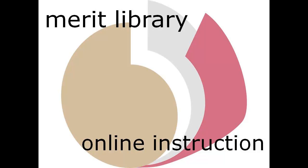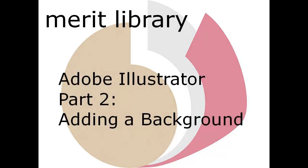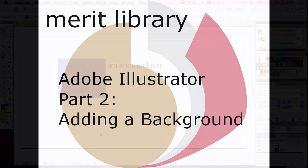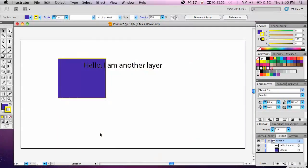Adobe Illustrator Part 2. In this tutorial you will learn how to add a background. Now that we've taken a tour, we'll begin our poster.